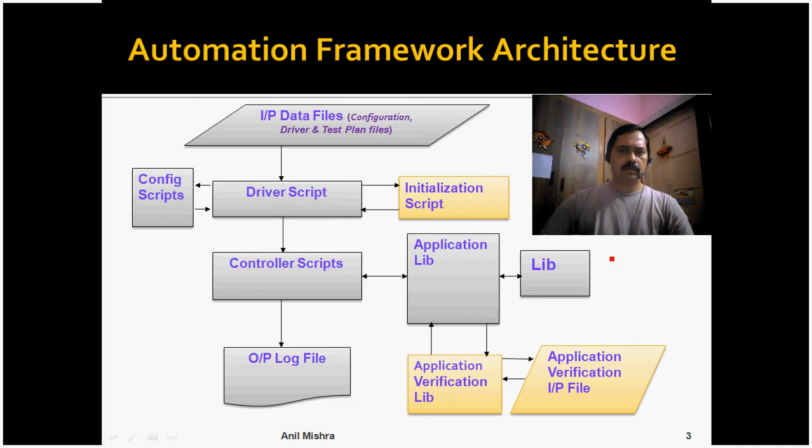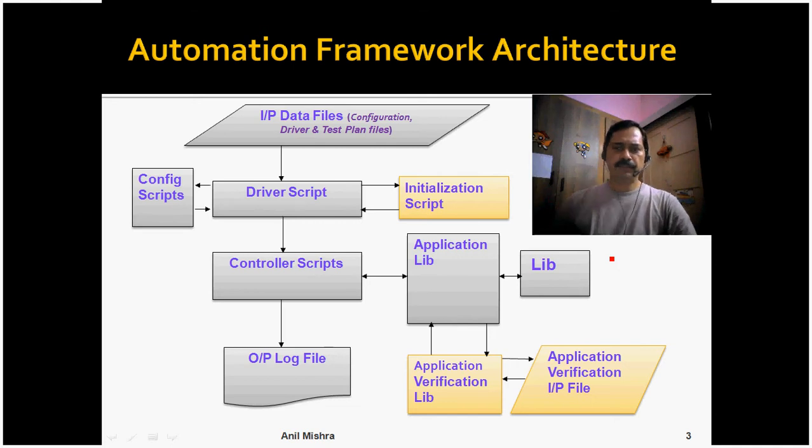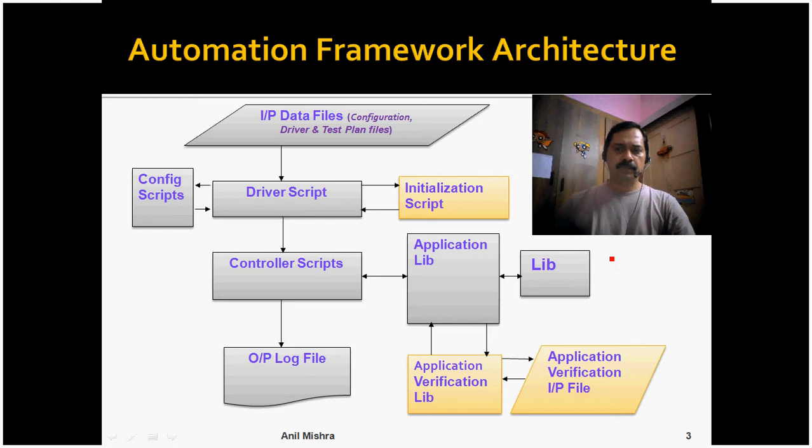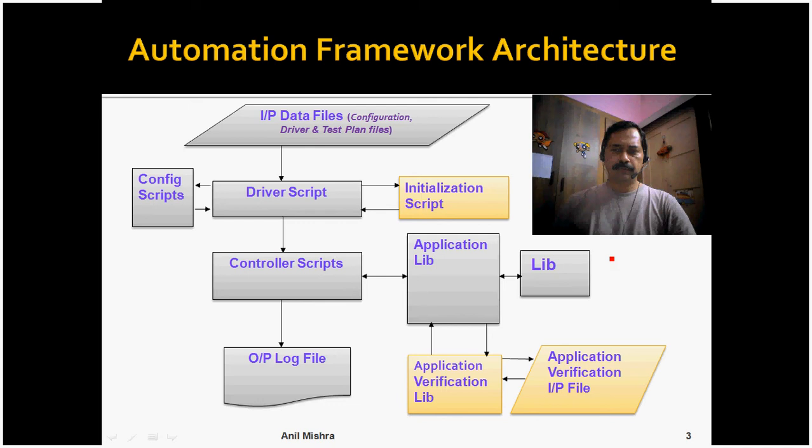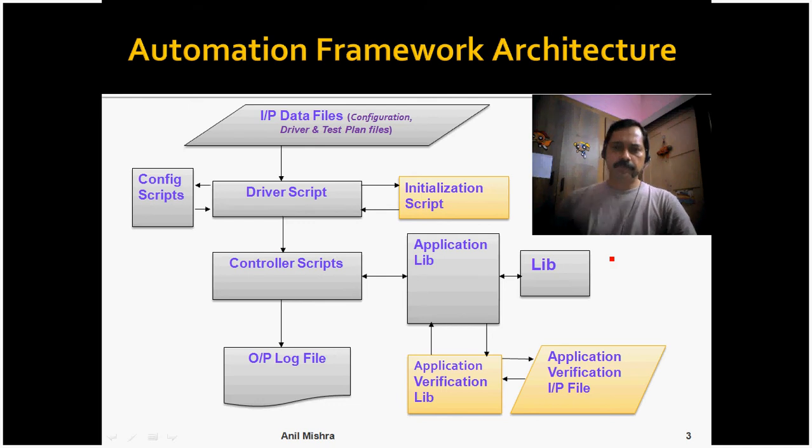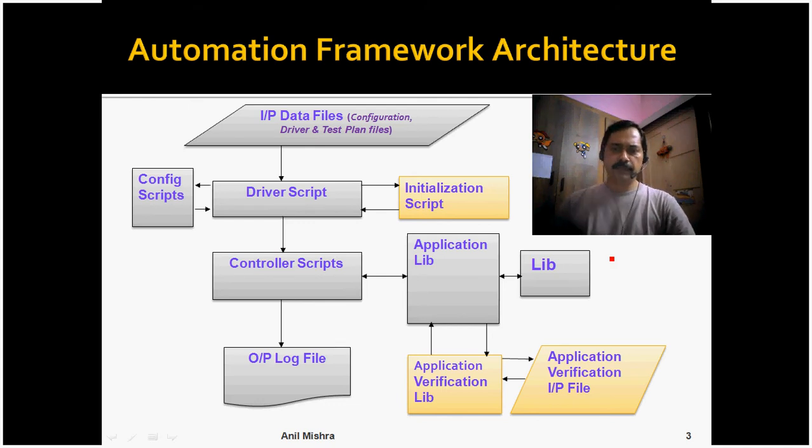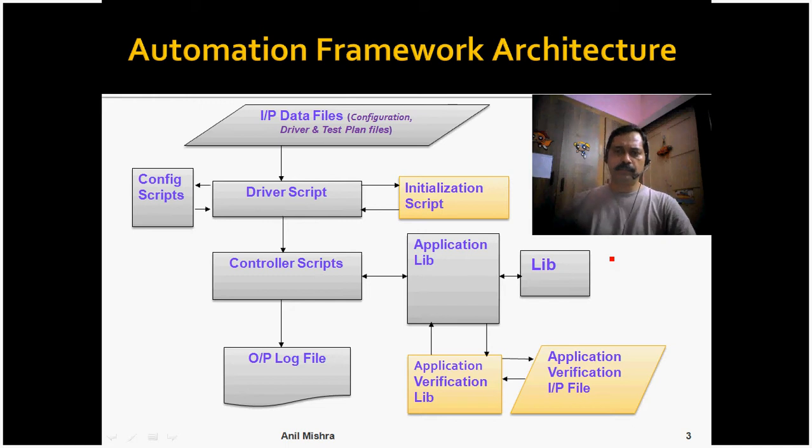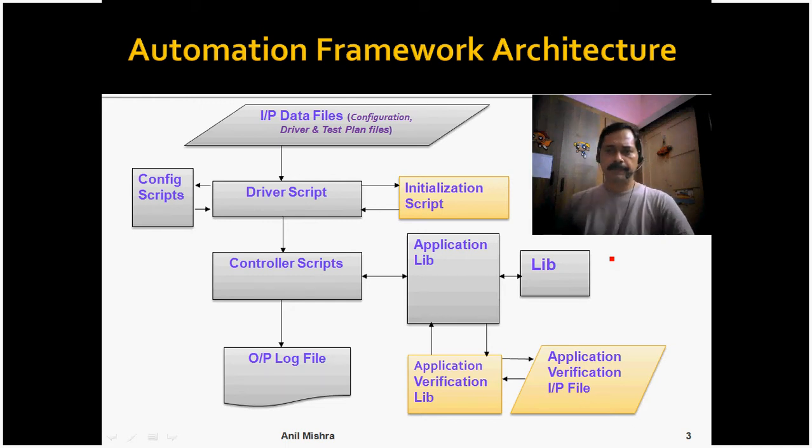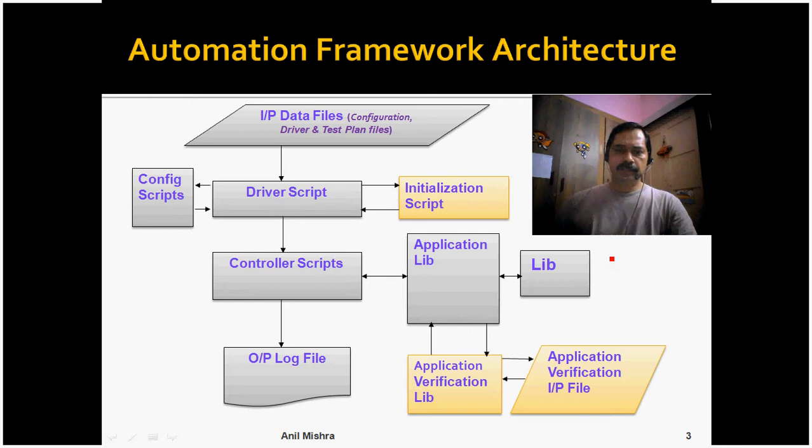Let us quickly have a look at this Automation Framework architecture. This block diagram shows the details of this framework. You can see all the grey ones are implemented in the current framework and all the yellow ones are not implemented.